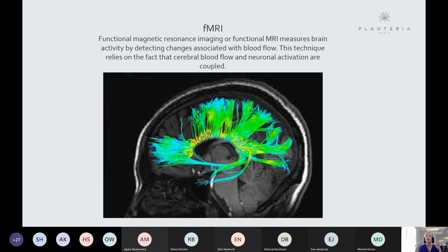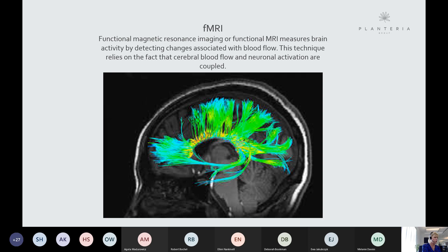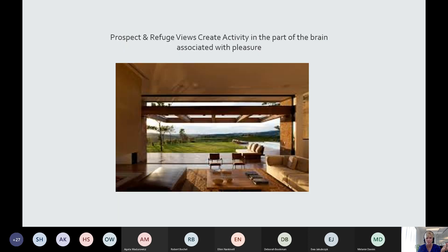How do we know this isn't just a preference — what is it doing to us physically? A study showed participants images of spatial configurations connected to nature compared to built environments with no connection to nature. Where images showed a connection to nature, there was significantly more activity in the part of the brain associated with pleasure — a real, measurable physical effect from simply looking at those images.